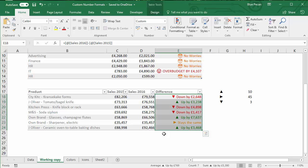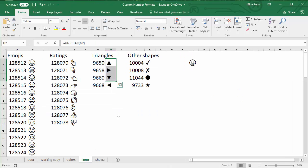Those are two examples of how to use icons or emojis in custom number formats. There are many different icons you can use — hundreds of different emojis, icons for comparison, shapes, ticks, crosses, and so on. You'll have a lot of fun exploring these different options. Thank you very much for listening, and hopefully that's been helpful.